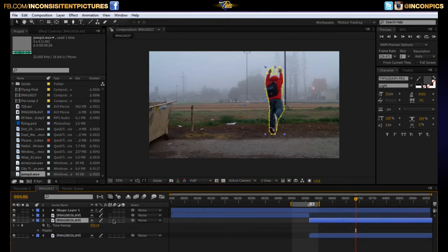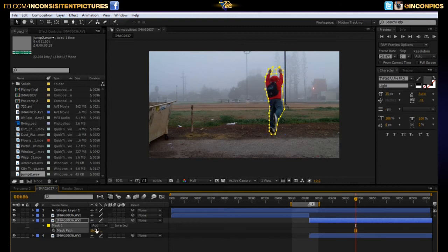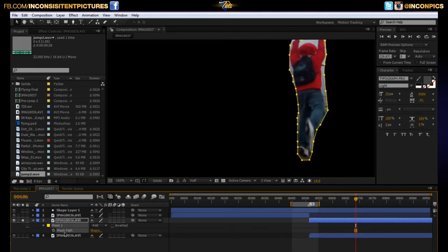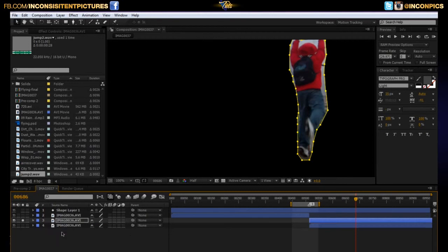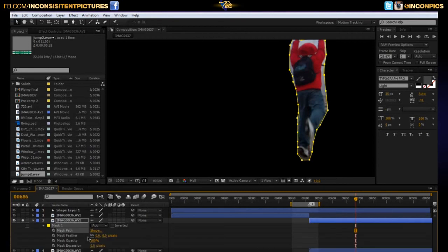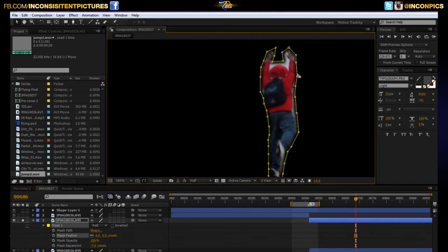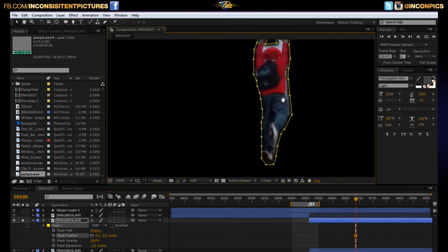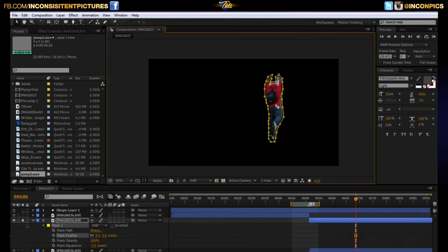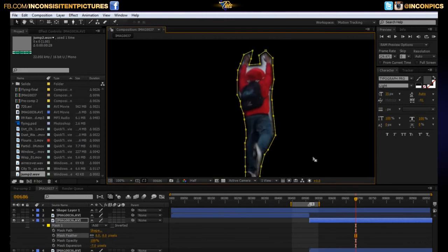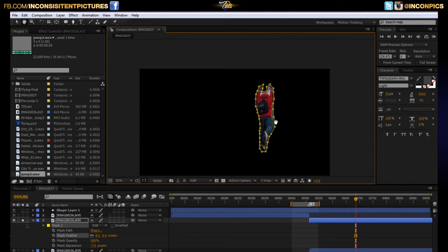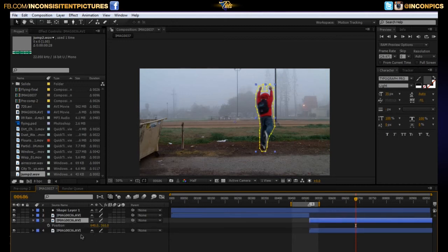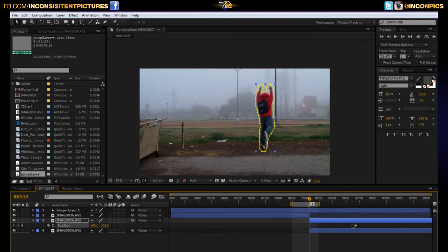What we're going to do is we're going to take this. Hit M for your mask properties. Let me solo that. M, M. And we're going to bring the expansion in. And we're going to feather it a bit. Now you guys will probably end up taking more time on that. On the original one I did. But, just for tutorial's sake, I'm going to just do it real ugly like. And there you have it. So, we can go ahead and un-solo that. Collapse that panel. And begin to move. Hit P for your position. And you're going to want to make him move in the direction in which he was jumping.